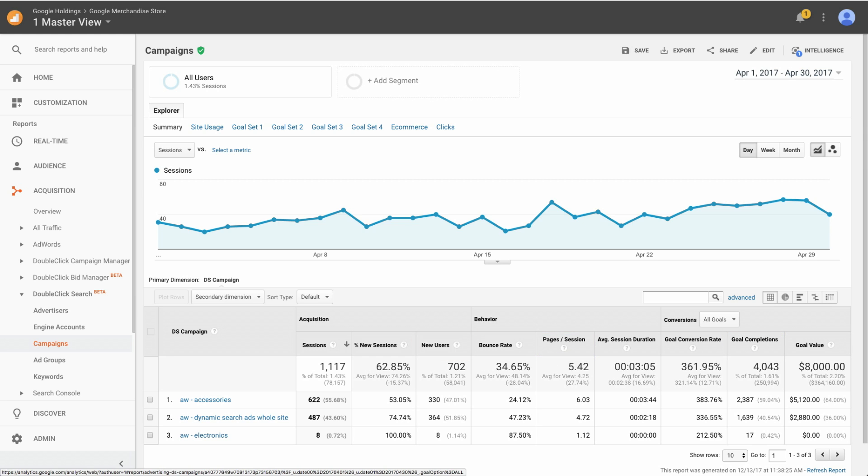The DS Dimensions in this section of your Analytics 360 reports are Advertisers, Engine Accounts, Campaigns, Ad Groups, and Keywords.